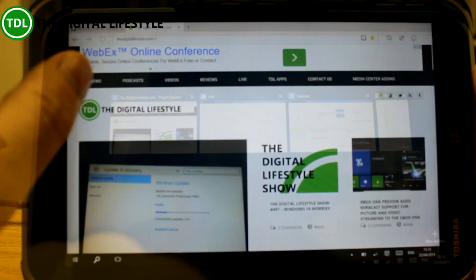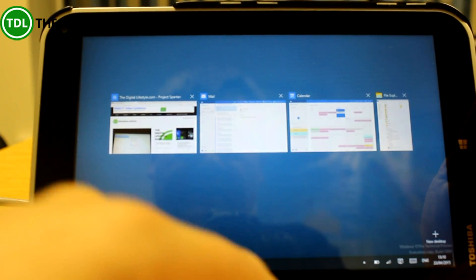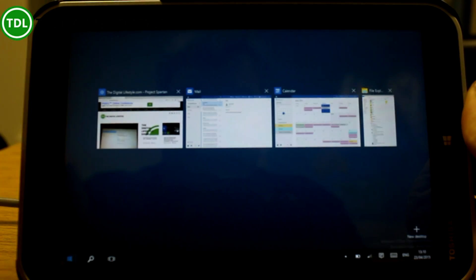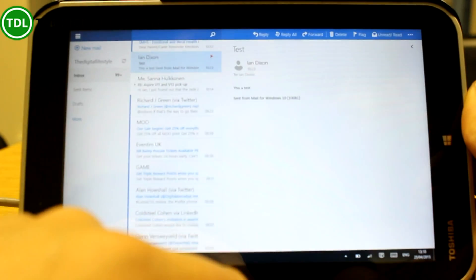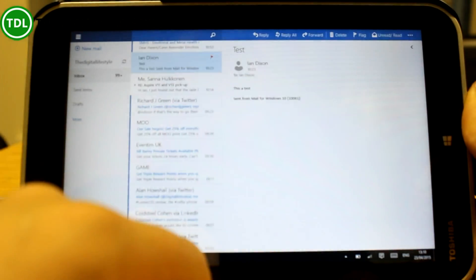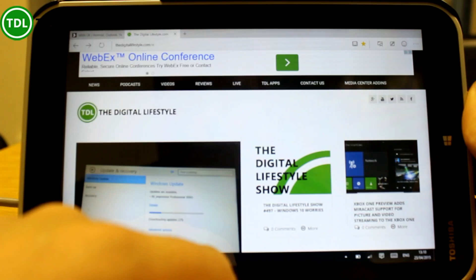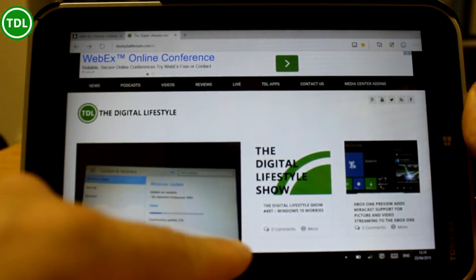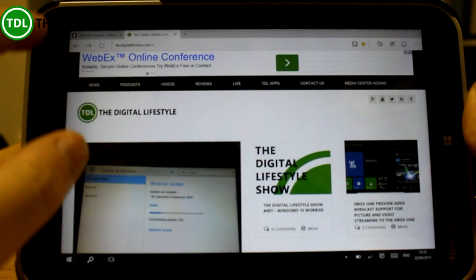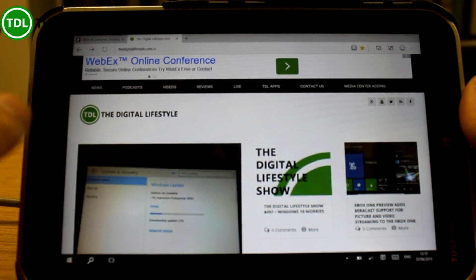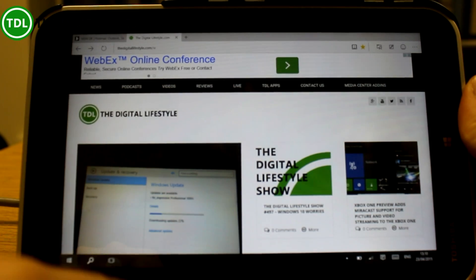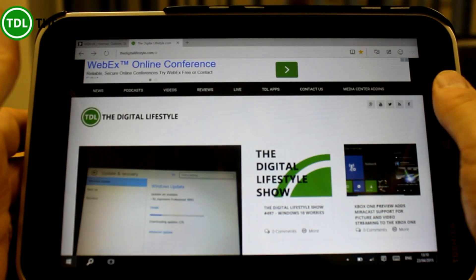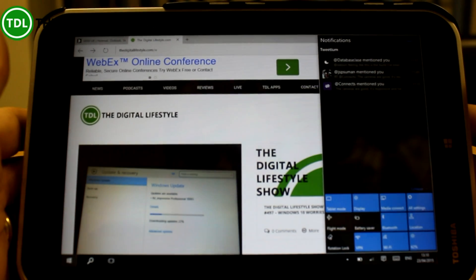Task switching seems a bit better now as well. You get this animation and it's easy to switch between tasks. I think the tablet experience is getting better than it used to be on older builds. You don't get the task thumbnails across the bottom, but I quite like using the task switcher button, or you can use the swipe-in gesture. Swiping the other way brings in the notification action center.